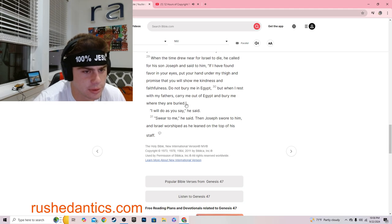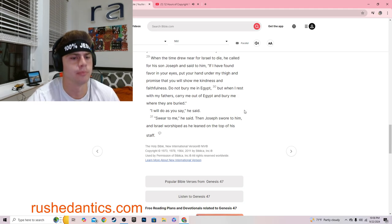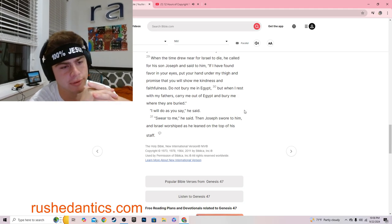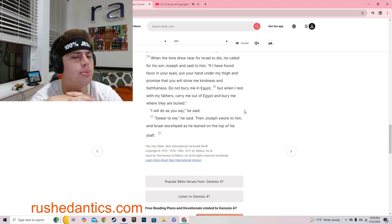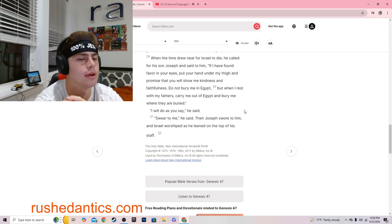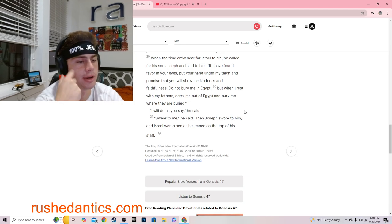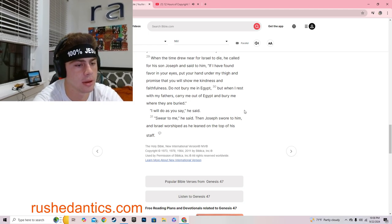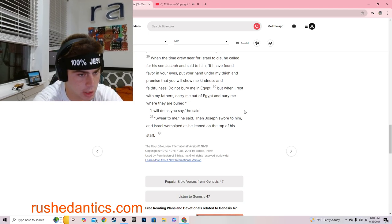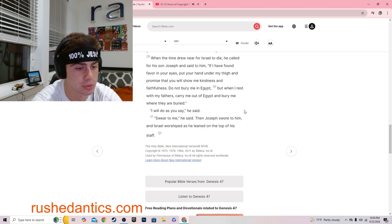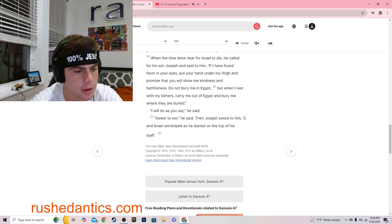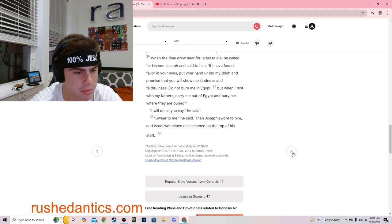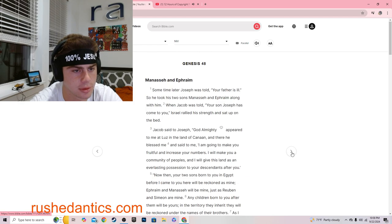Genesis 47:30. But when I rest with my fathers, carry me out of Egypt and bury me where they are buried. I will do as you say, he said. Swear to me, he said. Then Joseph swore to him, and Israel worshipped as he leaned on the top of his staff.